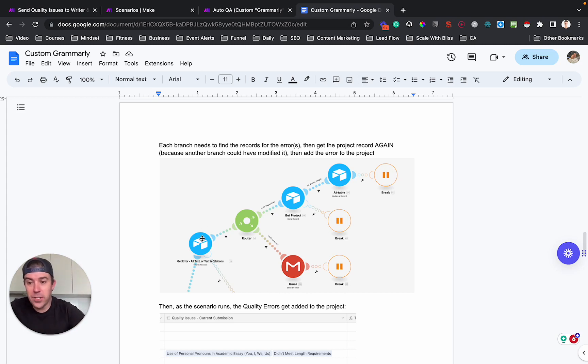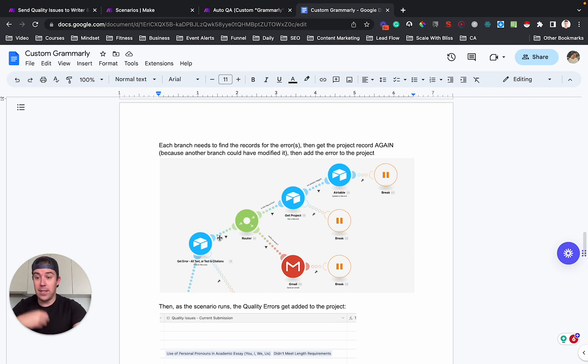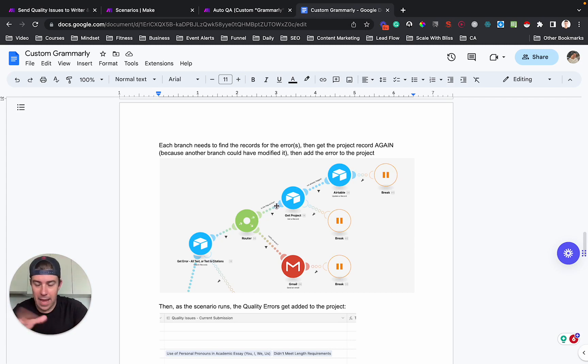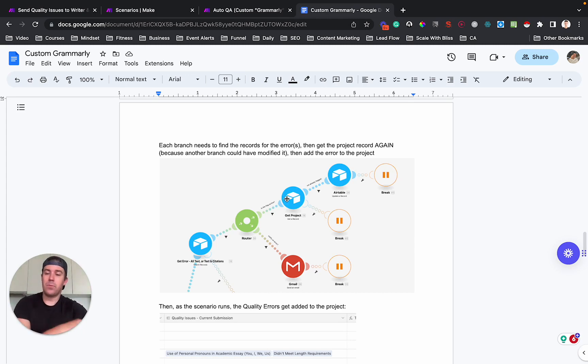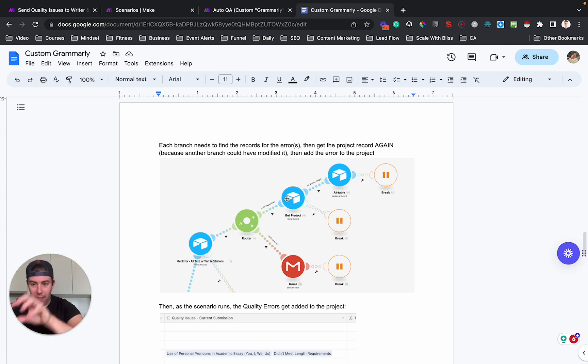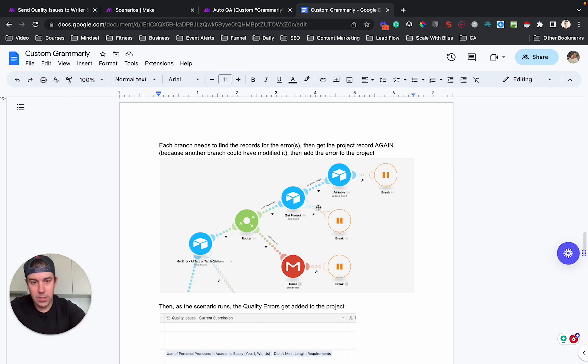So for each branch, what I first do is I get the error that is detected. We figure out if the error is found or not, and then we get the, so we have a active or inactive flag. We get the project ID record again from Airtable. And so in that way, we know we've got the current record in that particular branch of make, and then we add the array items to the record.